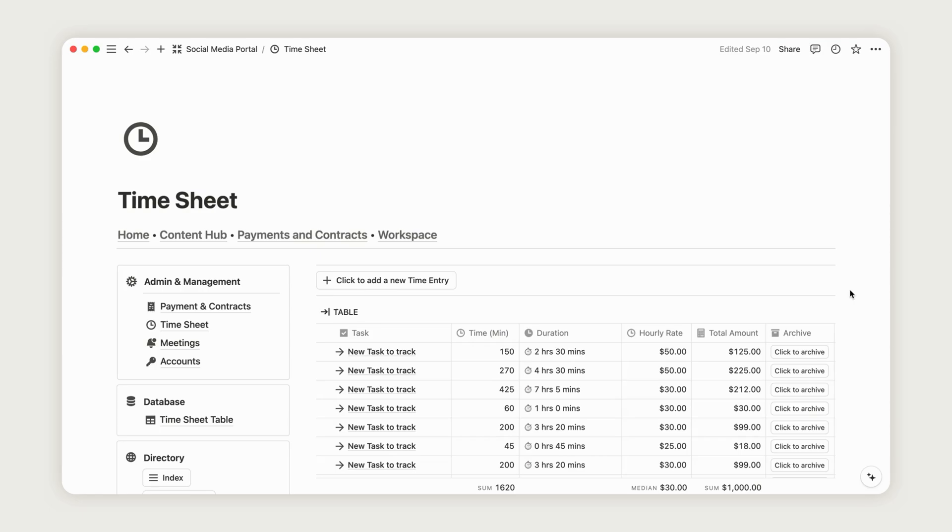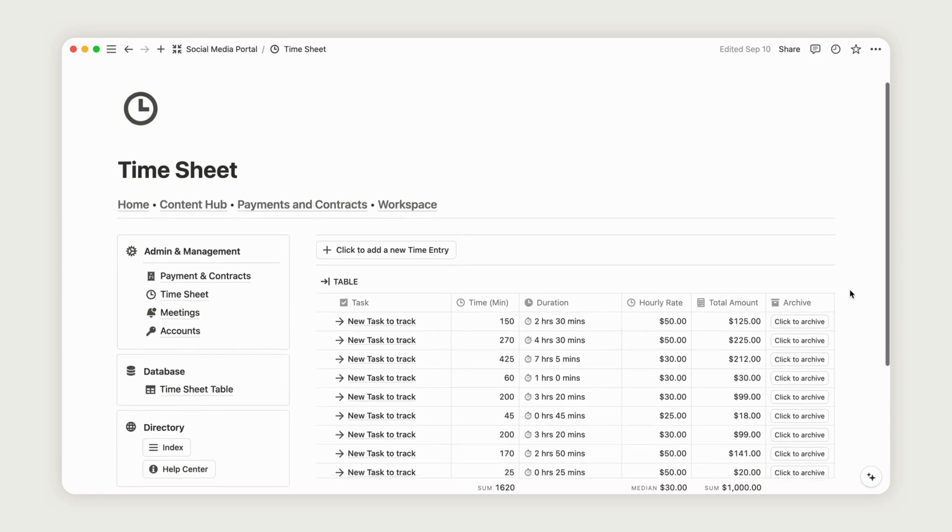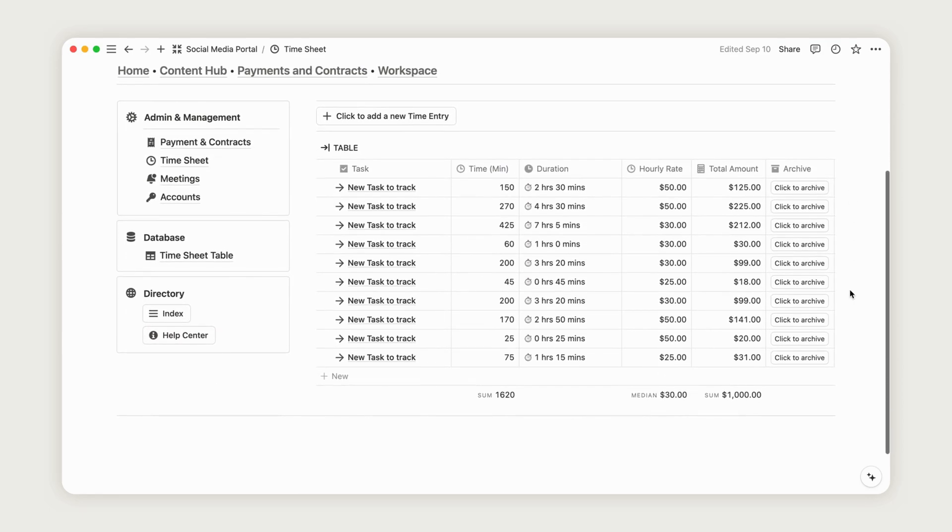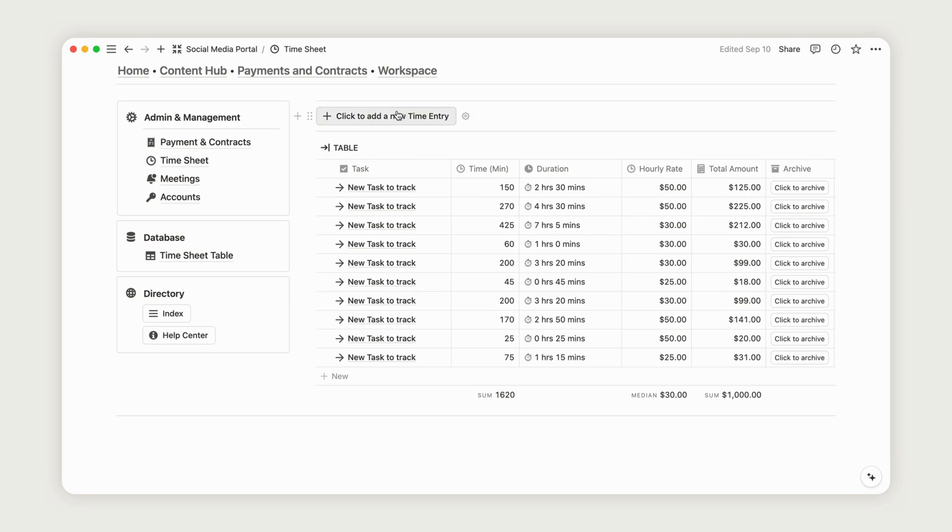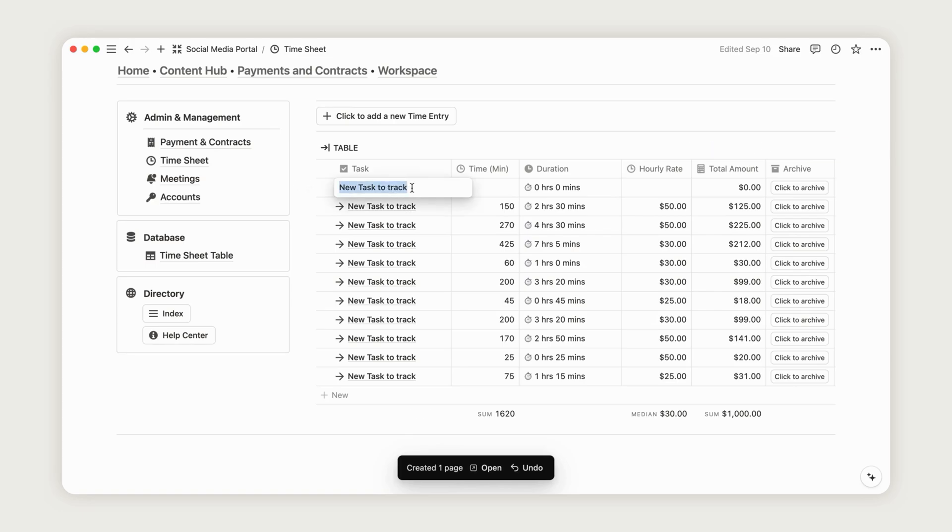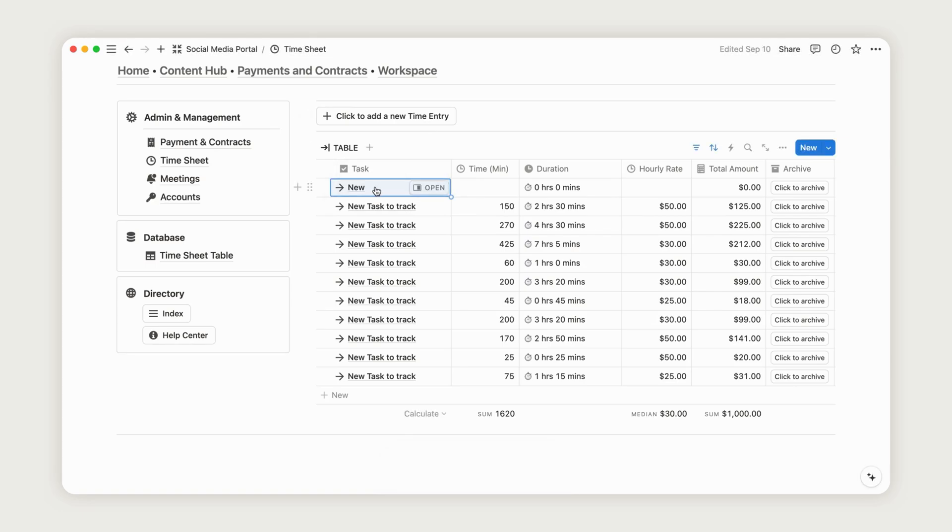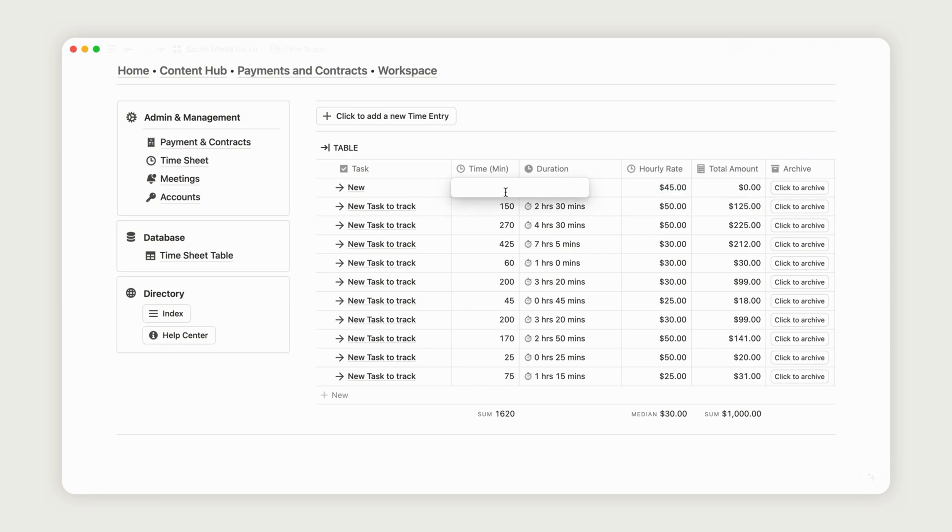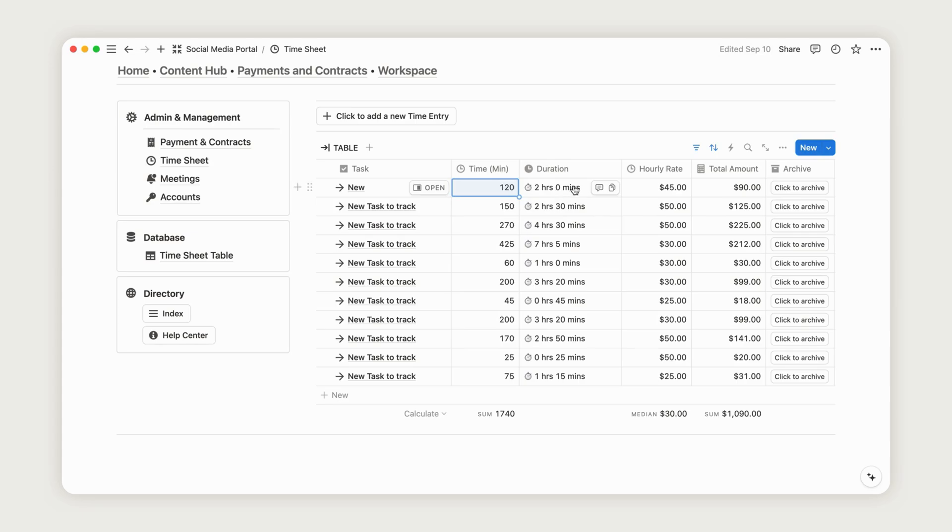The Timesheet page helps you calculate the total amount to charge your client based on your hourly rate. This feature allows you to track the total hours invested in a project and generate a detailed invoice with a timesheet. To begin, click the button to add a new entry, name the task, and set your hourly rate. Then, enter the total time in minutes for the task, and the duration and total amount will be automatically calculated and displayed.